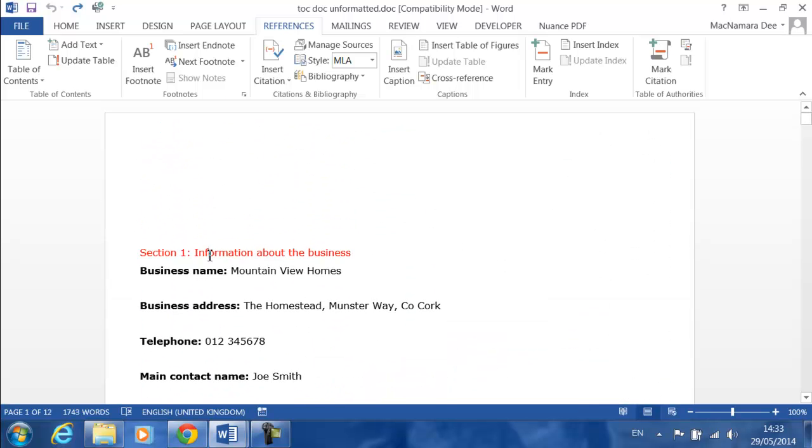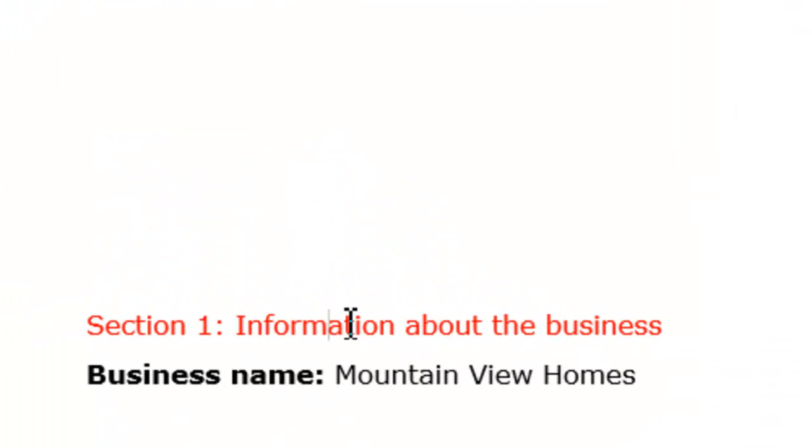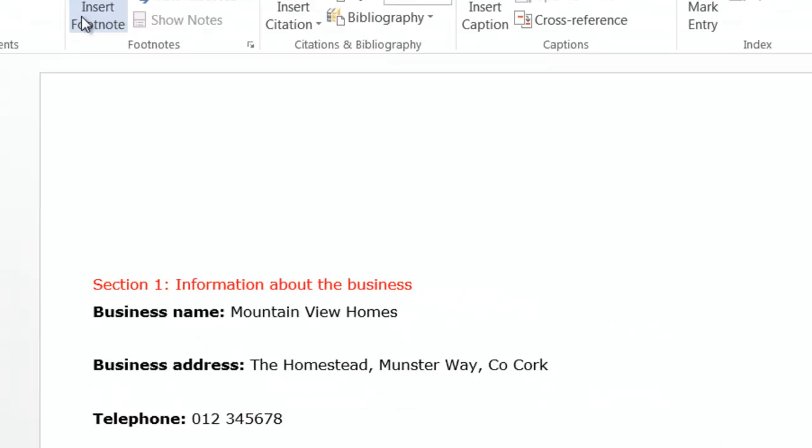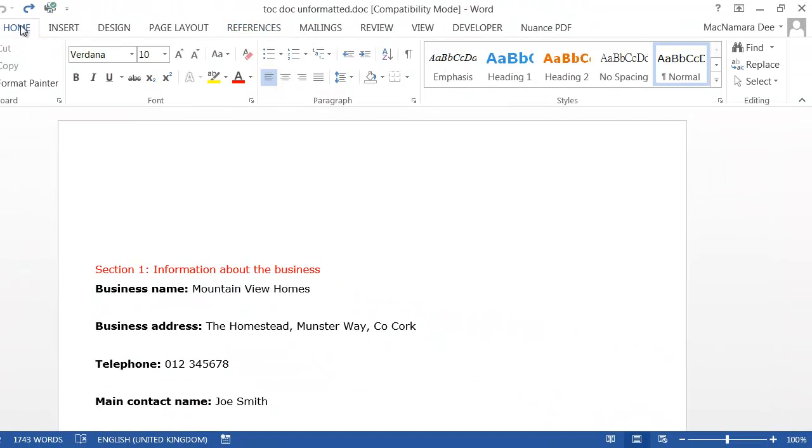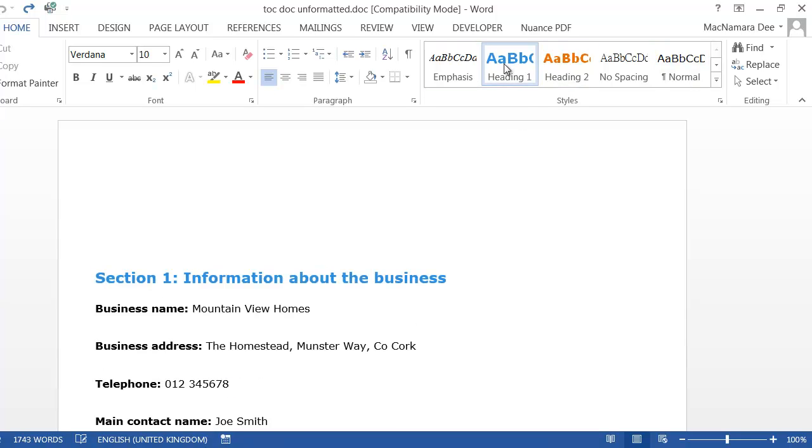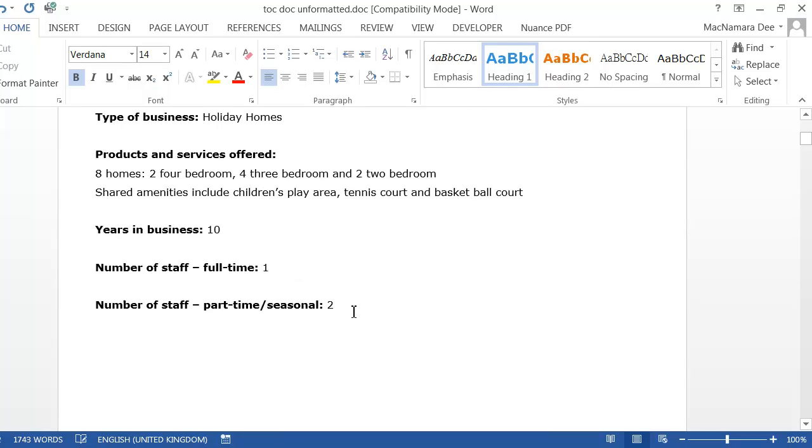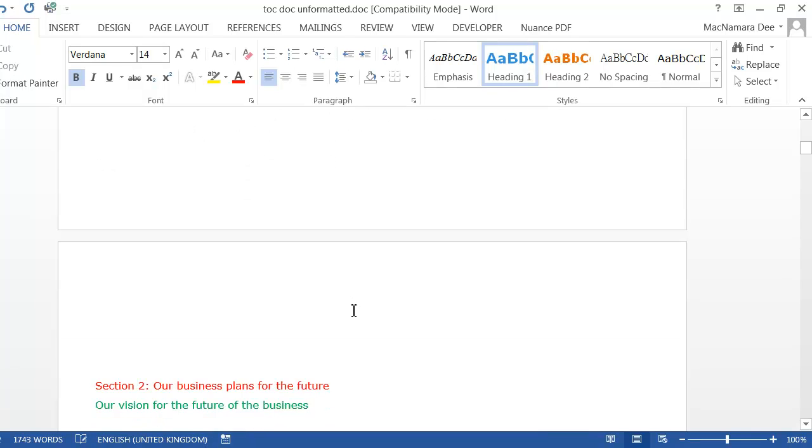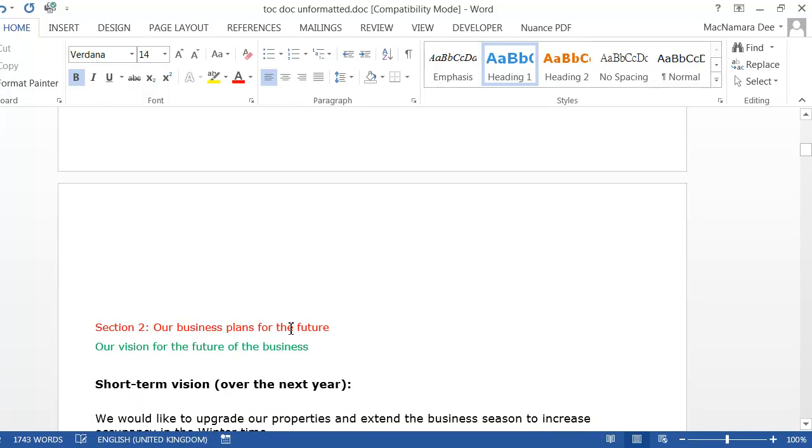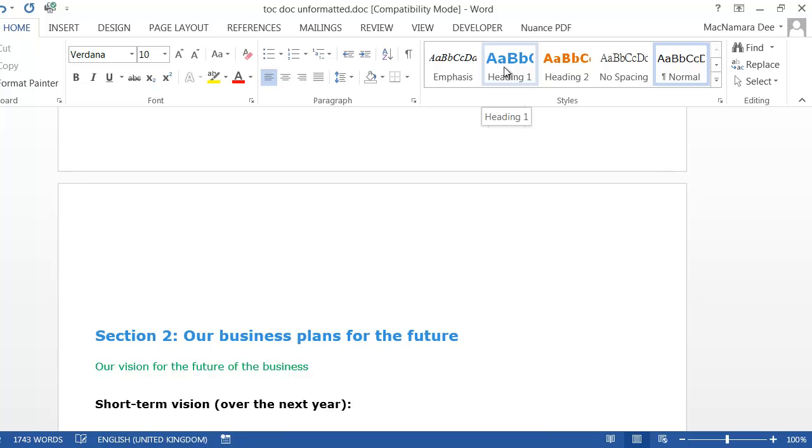If you want this to be a major heading and for it to appear in your table of contents, you click into it - you don't have to select, you just have to have your cursor flashing in the heading. Then on the Home tab you select Heading 1. Then you go to the next thing that you want to be a major heading and click on Heading 1.